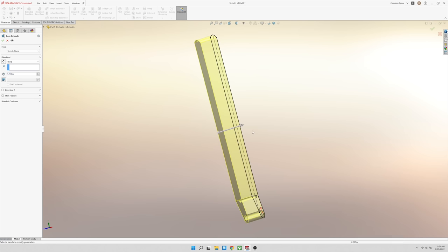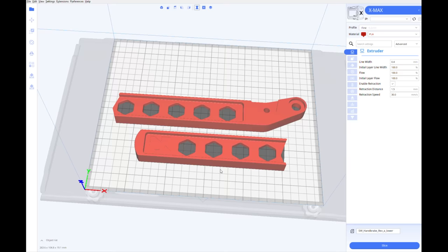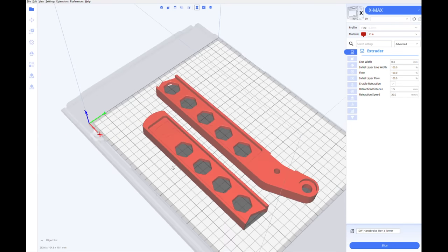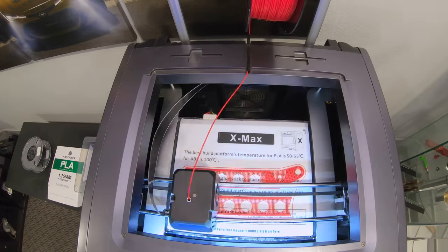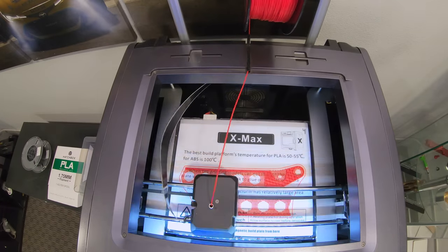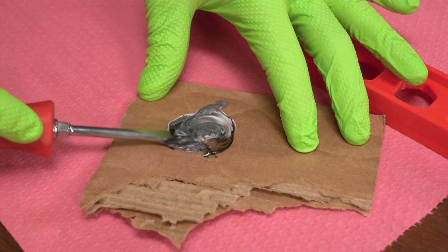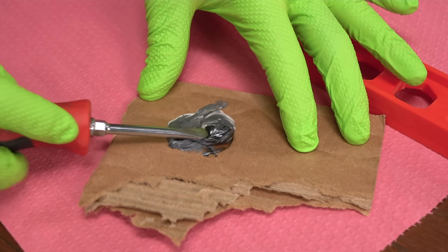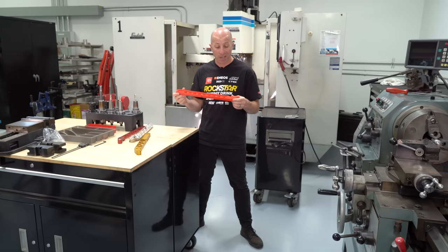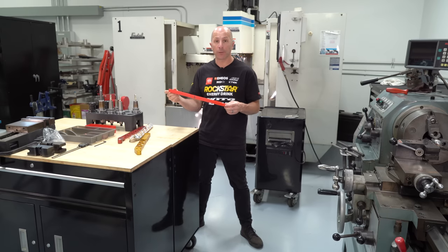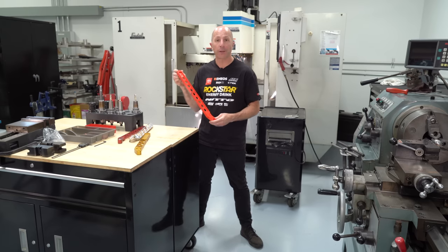We are going to start by a sketch, then CAD design it in Solidworks, 3D print it out of plastic and make sure that it's exactly what we want to make, and then we're going to program the CNC behind me and actually cut it out of a piece of aluminum and make a full-on billet handbrake.